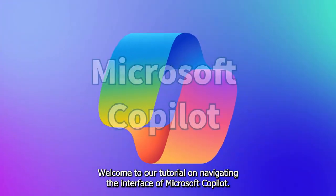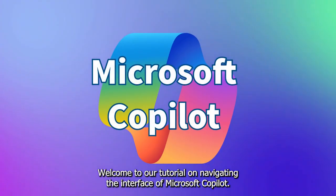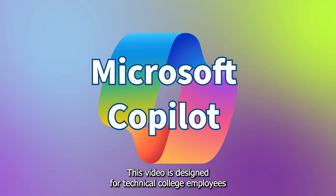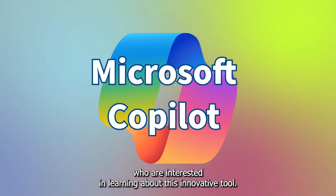Welcome to our tutorial on navigating the interface of Microsoft Copilot. This video is designed for technical college employees who are interested in learning about this innovative tool.